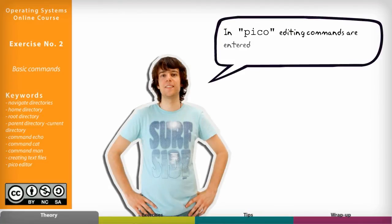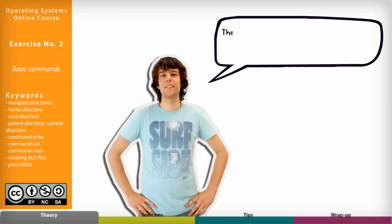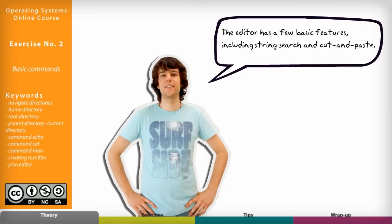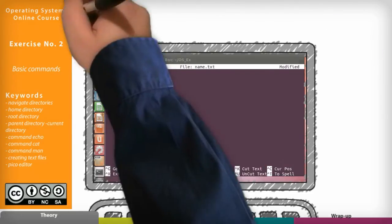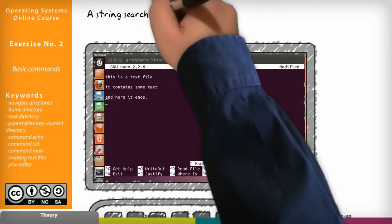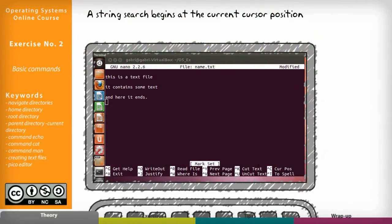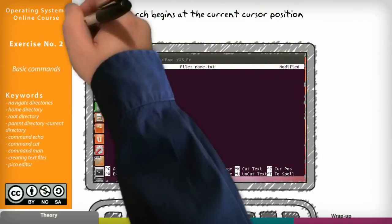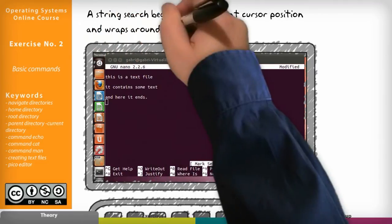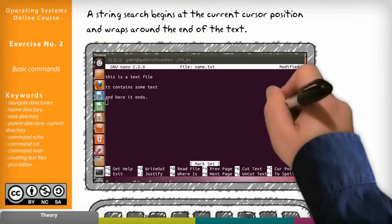In Pico editing commands are entered using control key combinations. The editor has a few basic features including string search and cut and paste. A string search begins at the current cursor position and wraps around the end of the text.